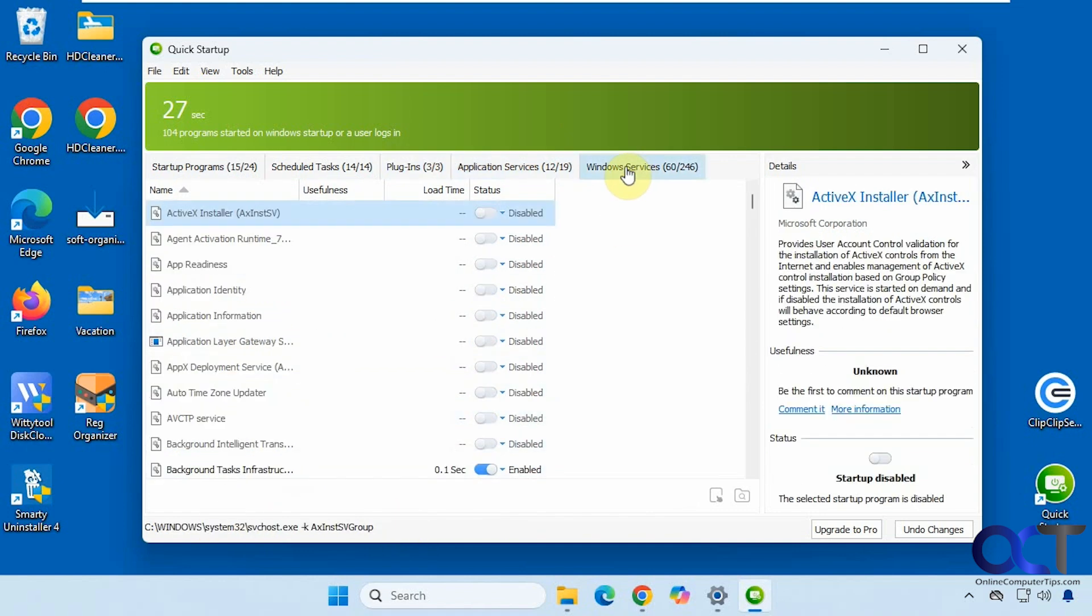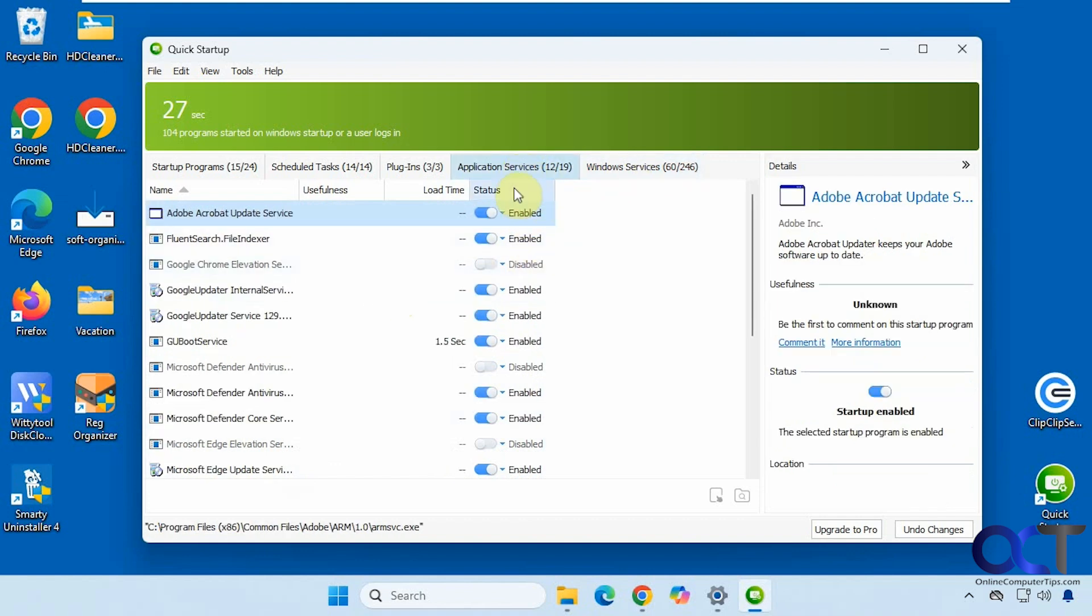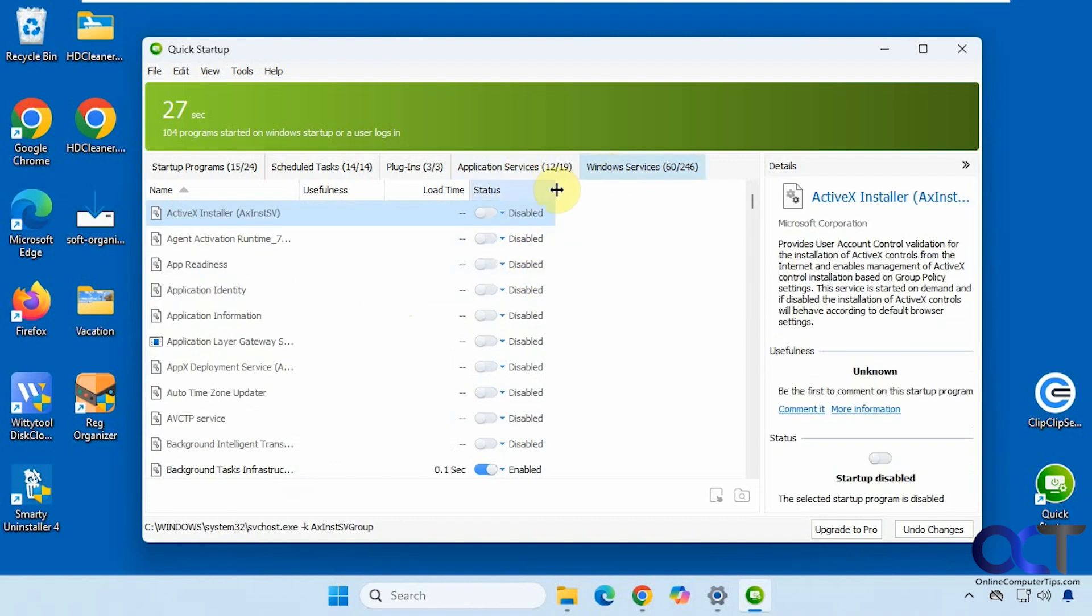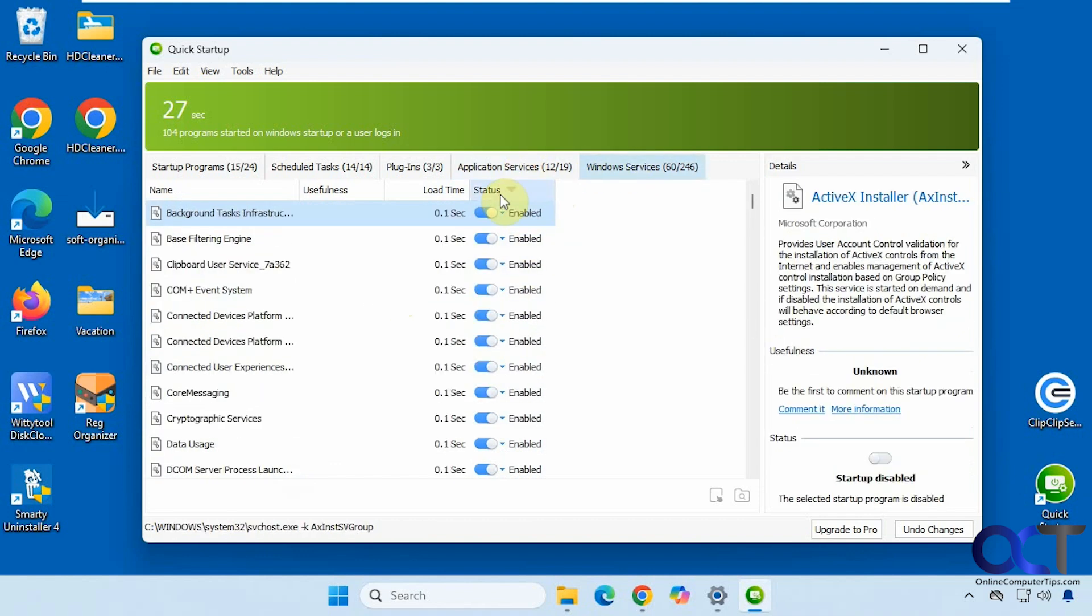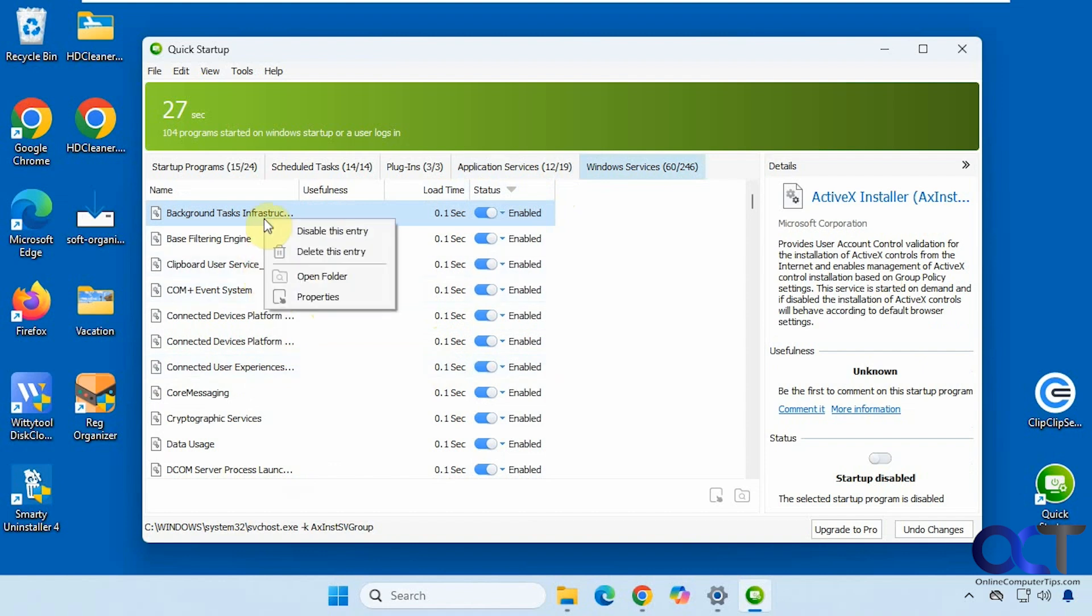And then finally, Windows services. Let's see what's enabled here. All right, so this one actually shows you the load time for each one there, gives you a nice description off to the side, shows you the path down there, and then the same right click options.